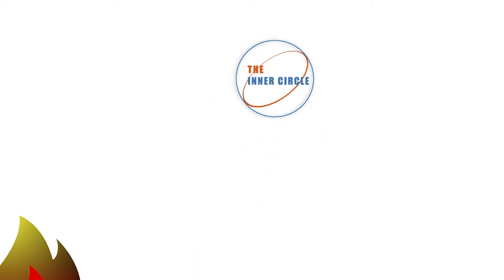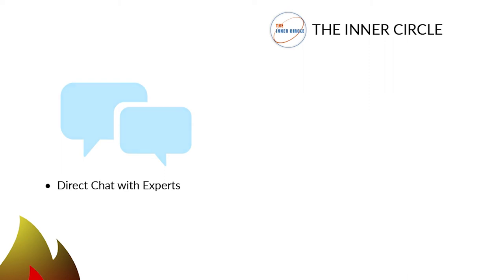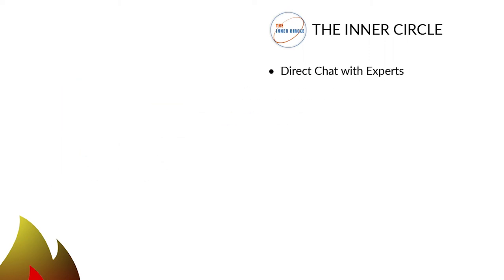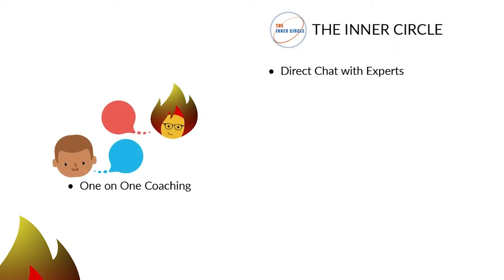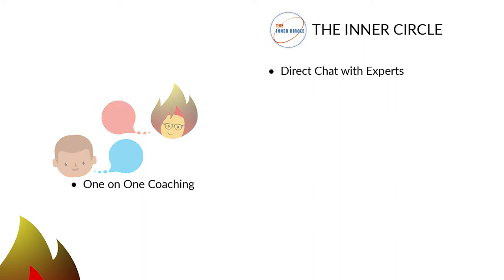1. Direct chat with experts for fast answers to your questions. 2. One-on-one coaching to grasp more complex computer skills or needs.